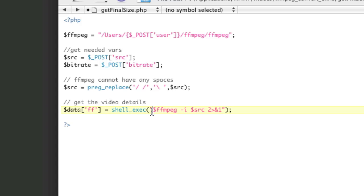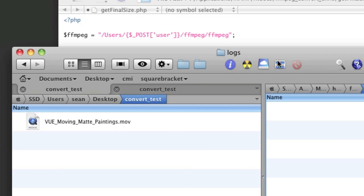And then this two greater than and one is going to output the result of shell exec to this variable. If we don't have this, then this is not going to return anything. That's the key here. So let's, at this point, let's show you what it's going to return back to us.